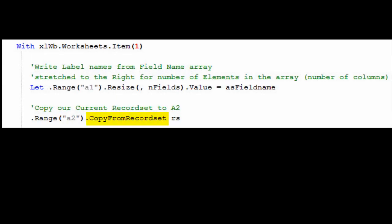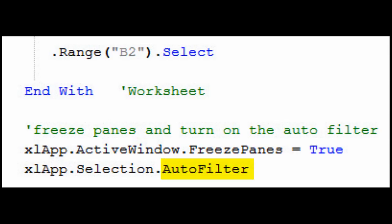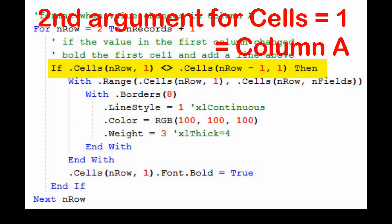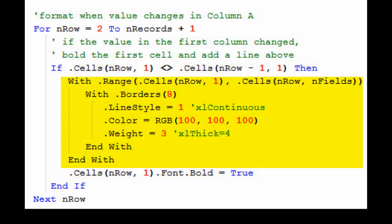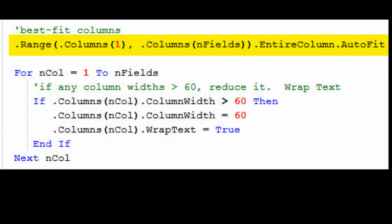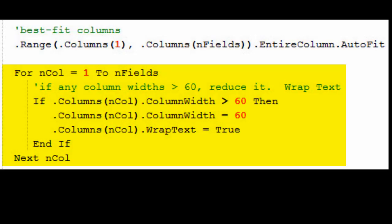Data filters are added. Whatever value is in the first column is bolded each time it changes, along with the top border stretching across the data. Margins and page header are set. Columns are best fit. Columns wider than 60, you can change this of course, are wrapped, and the width is set to 60.